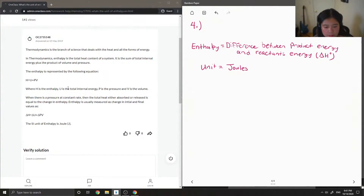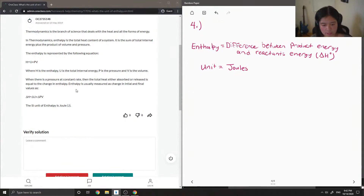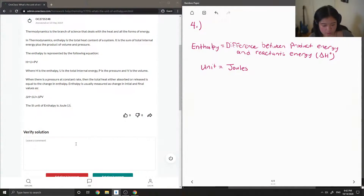H is enthalpy, U is the total internal energy, P is the pressure, and V is the volume. If there is a pressure at a constant rate, then the total heat absorbed or released is equal to the change in enthalpy. Enthalpy is usually measured as a change in initial and final values as delta H equals delta U plus delta P times volume. And the SI unit of enthalpy is joules.